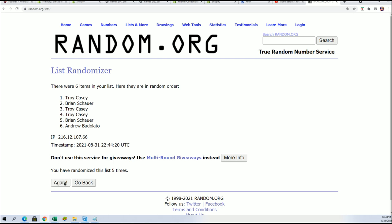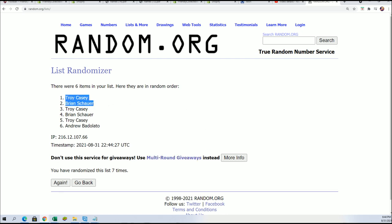Lucky number seven. Congratulations to Troy C and Brian, you have made it into...